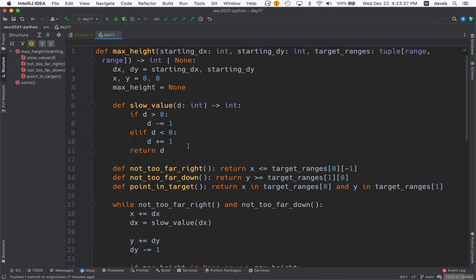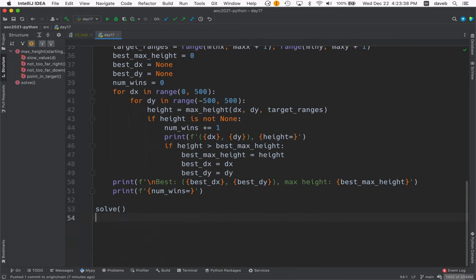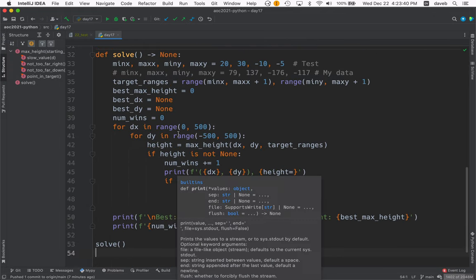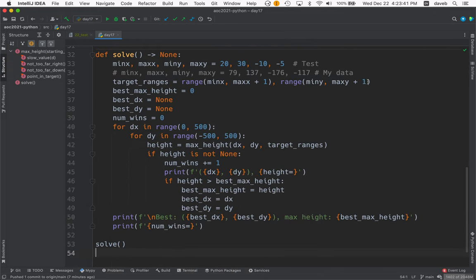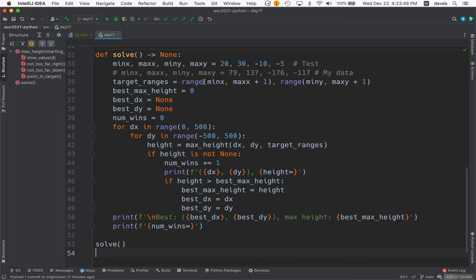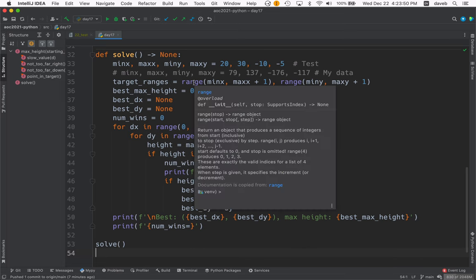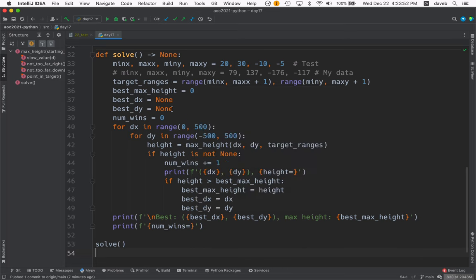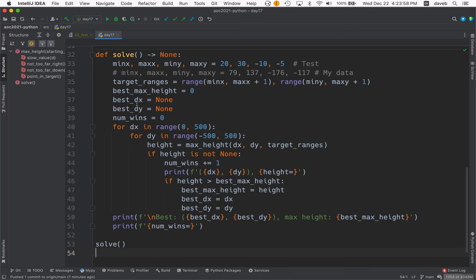How does the code work? Well, let's go down to the bottom. We call solve. Solve hardcodes the data, creates target ranges using the built-in range, and sets the best max height to zero, sets the best dx and dy to none. None wins to zero.